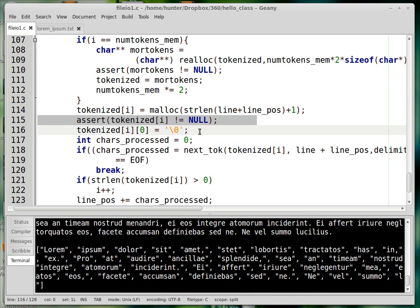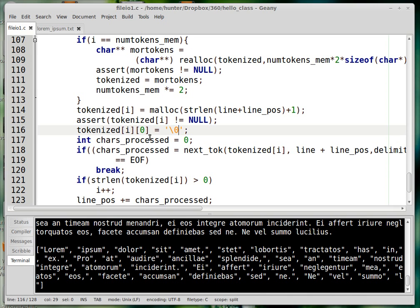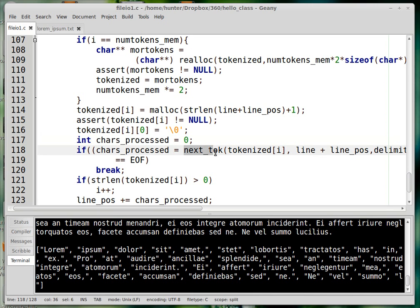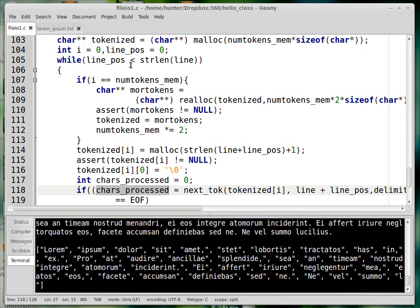The variable chars_processed tracks how many characters were examined inside the function. The idea of nextToken is that it returns the next token found. In some weird cases — like if the delimiter is space and the remainder of the line is nothing but spaces — we'll look at many characters but find no token at all. We want to track that so we end the while loop at the right place.